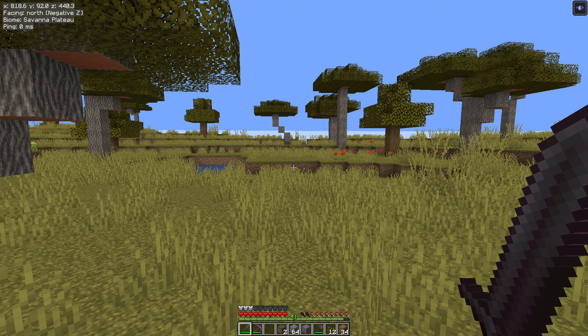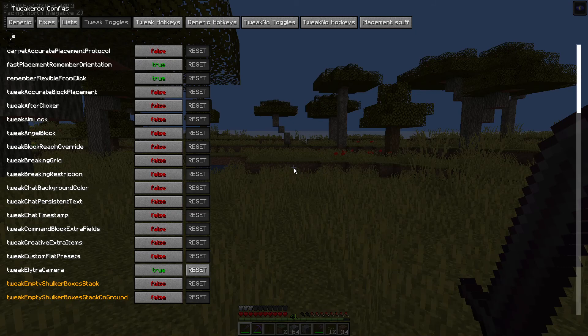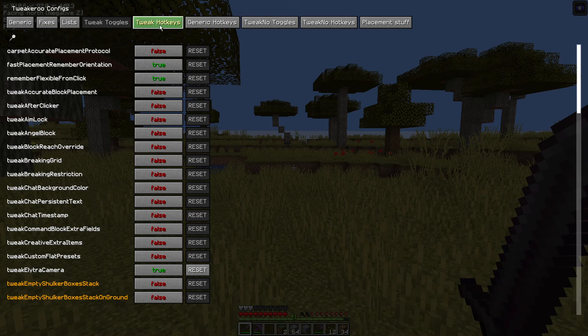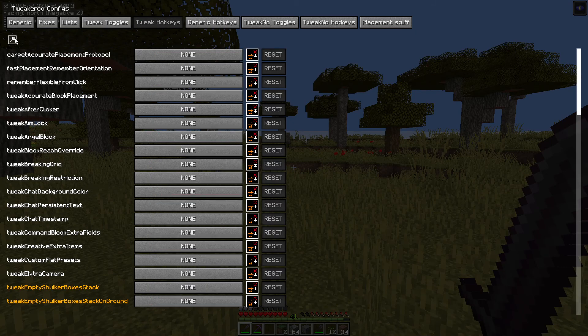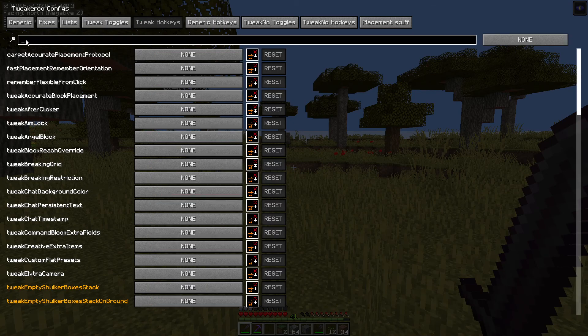Let me just show you how to set that as a hotkey, just in case you do want to be able to quickly toggle that. X plus C will open up the menu, click on tweak hotkeys, type in potion at the top here, and you can set a hotkey.